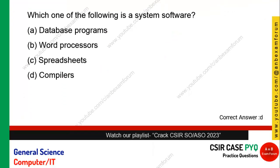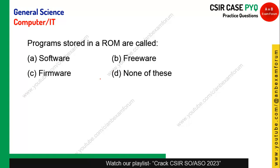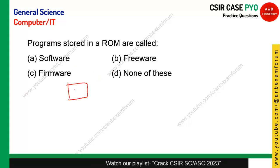The programs stored in ROM are called what — software, firmware, freeware, or none of these? ROM is Read-Only Memory. If software is permanently burned into read-only memory for the first time, it is called firmware. Option C is the right answer.